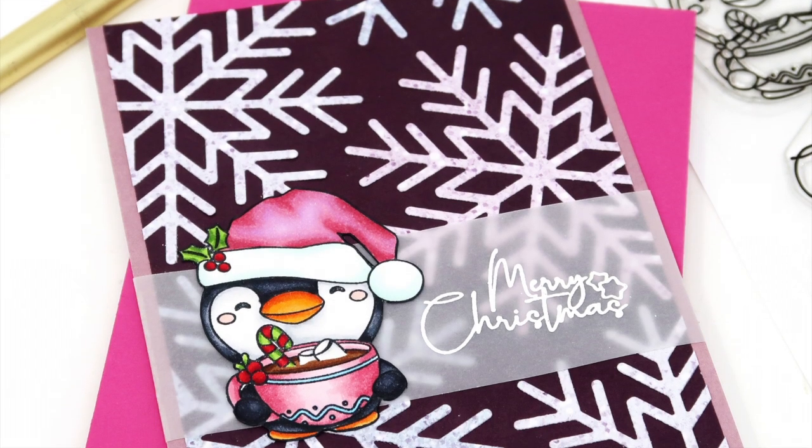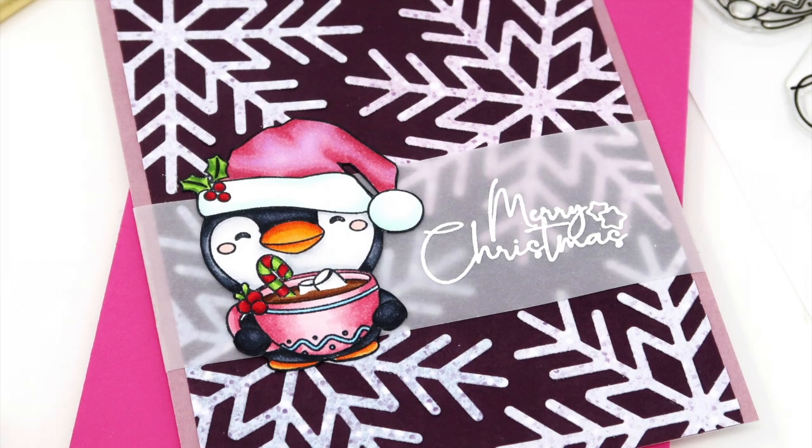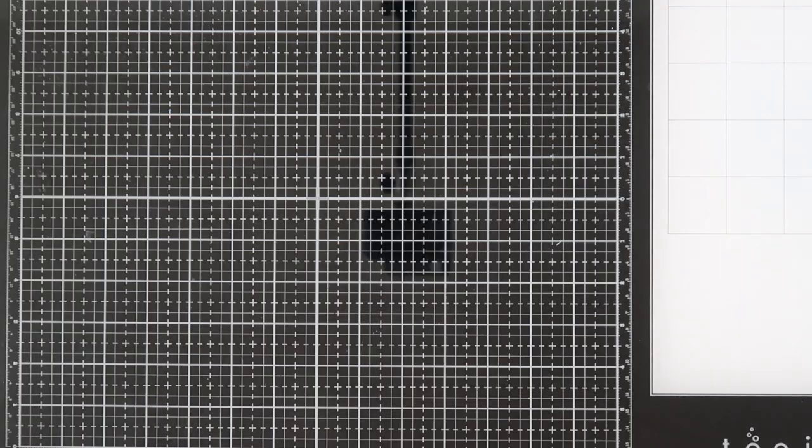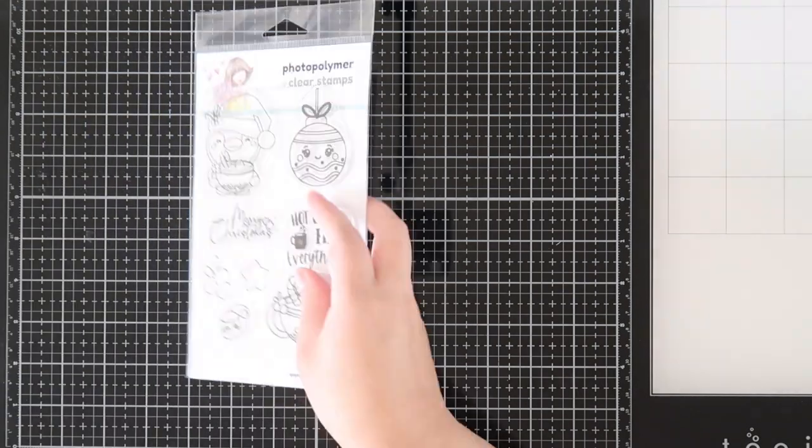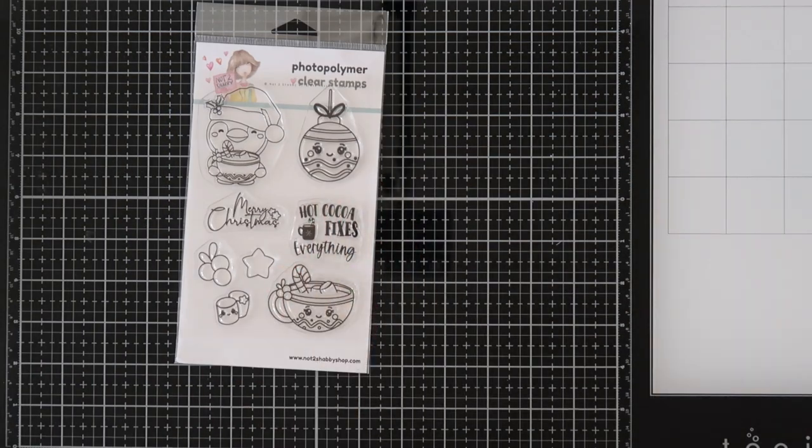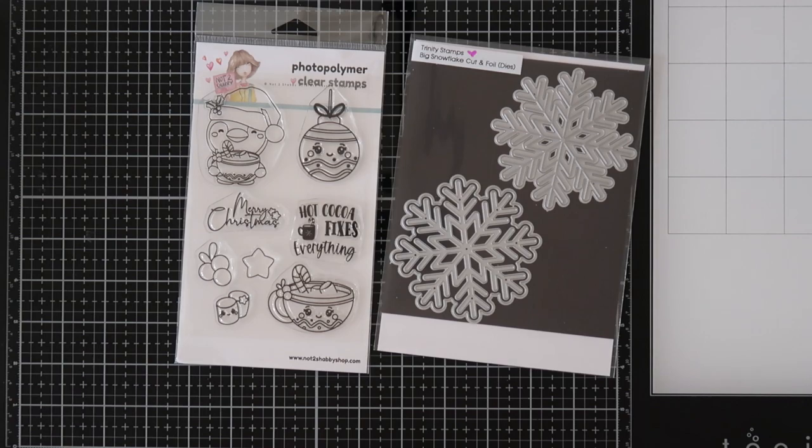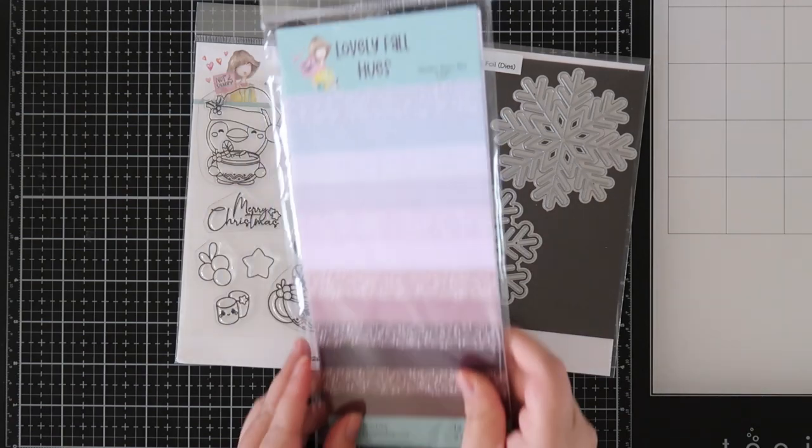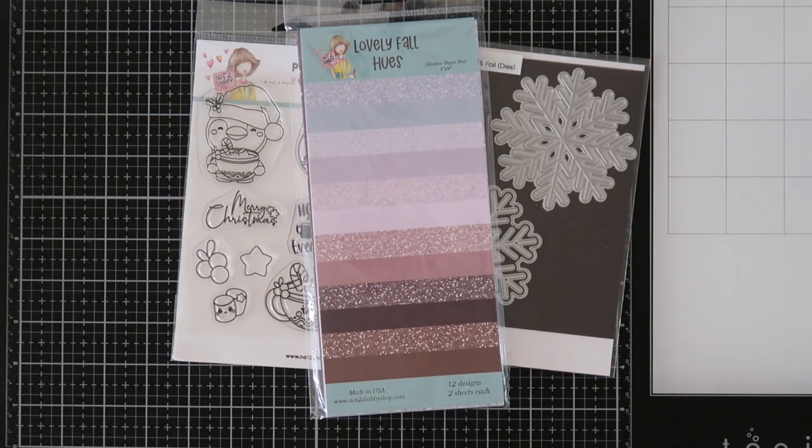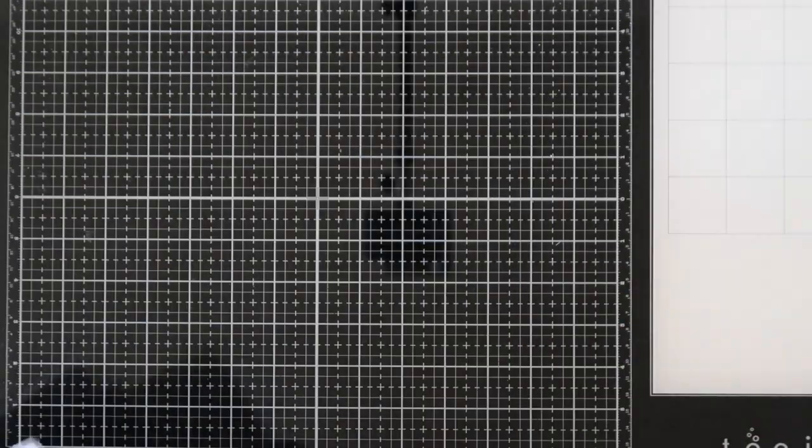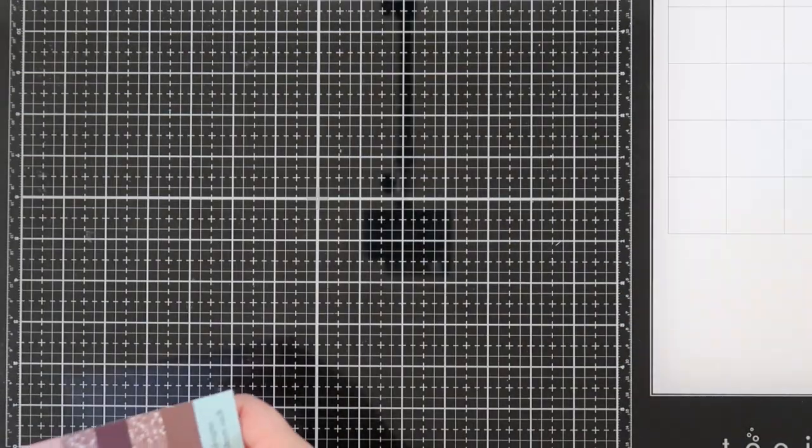Hey everyone, it's Jeannie. I am back to share this really fun Christmas card with you today. I am using the Not Too Shabby Cup of Cheer, the Trini Stamps Big Snowflake Cut and Foil, and the Slimline Lovely Fall Hues Paper Pack.